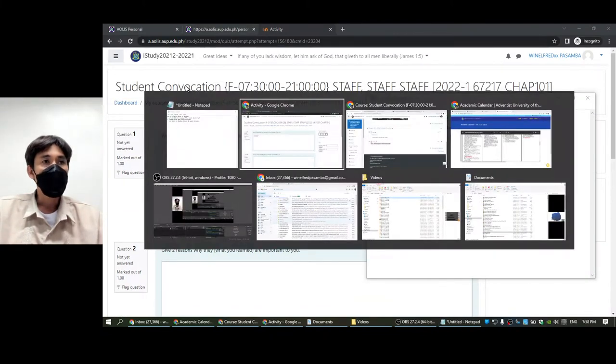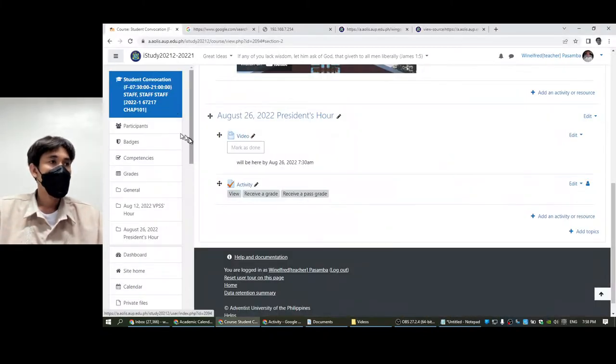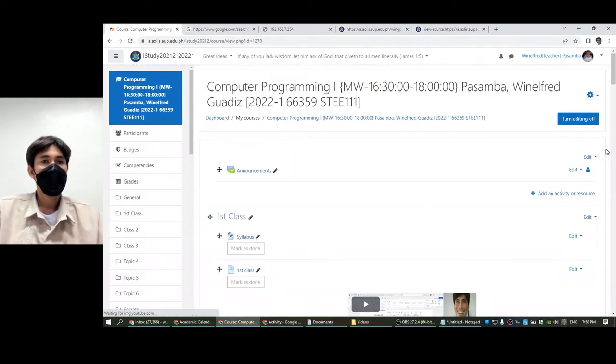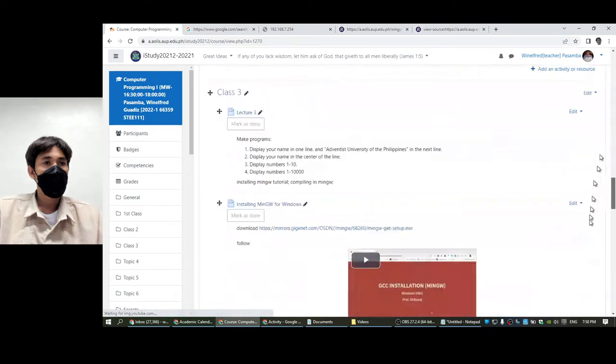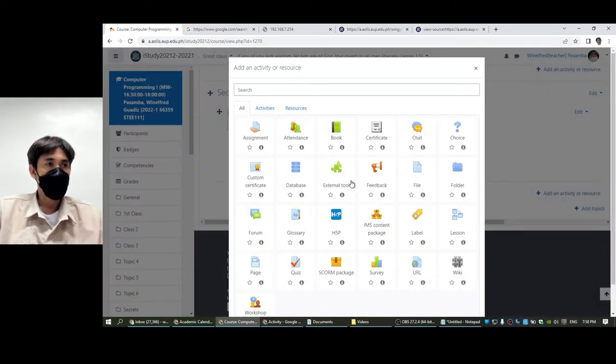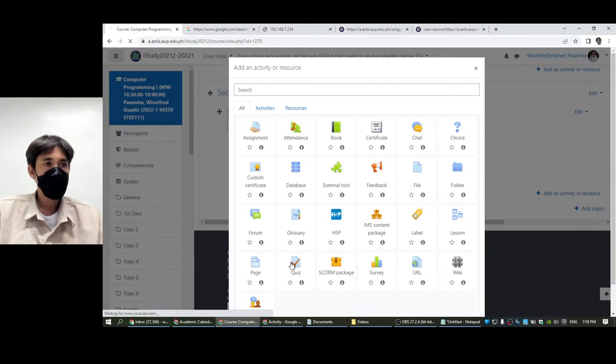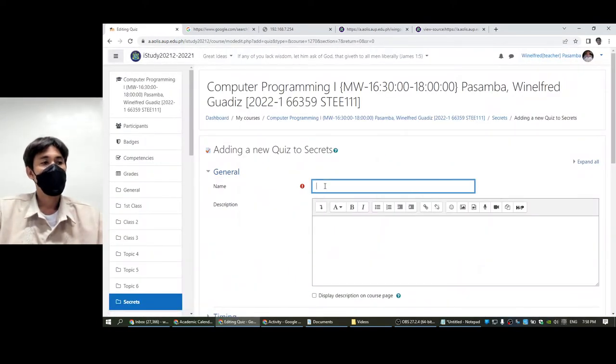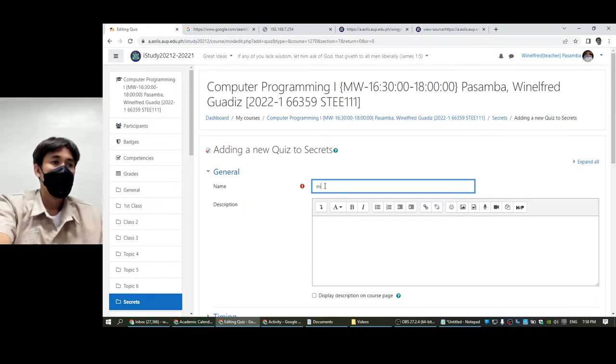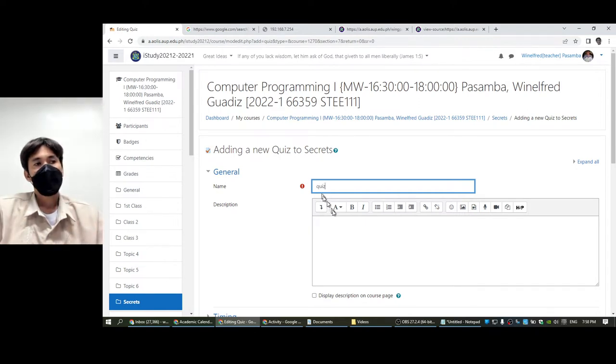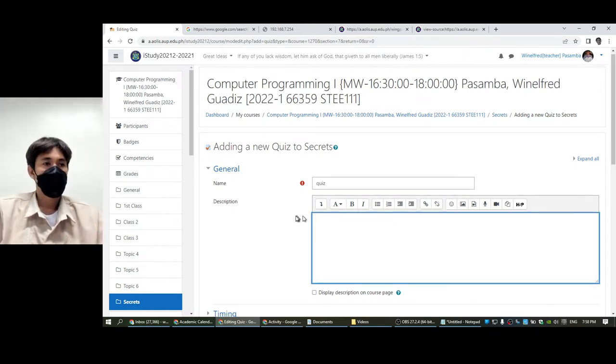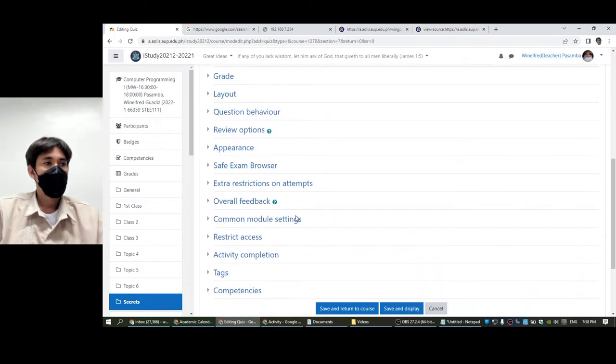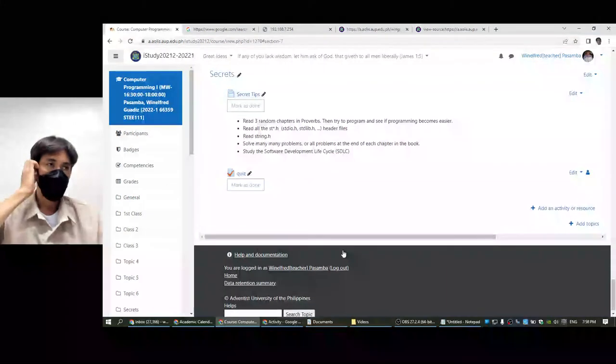Let us go back and we are going to create a sample quiz here in one of my classes. I'm going to name it experiment quiz.